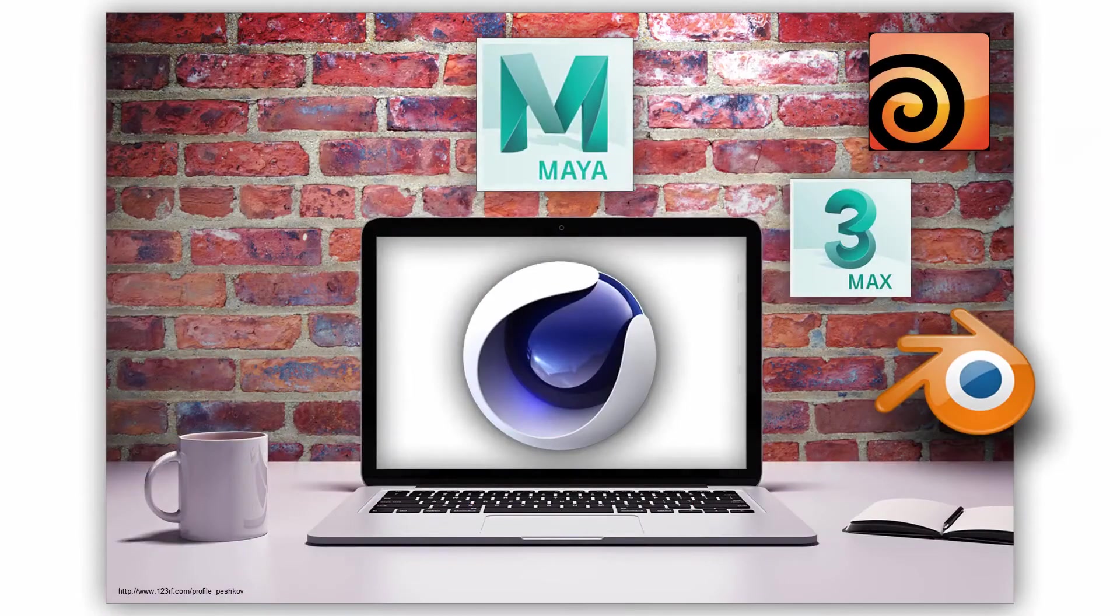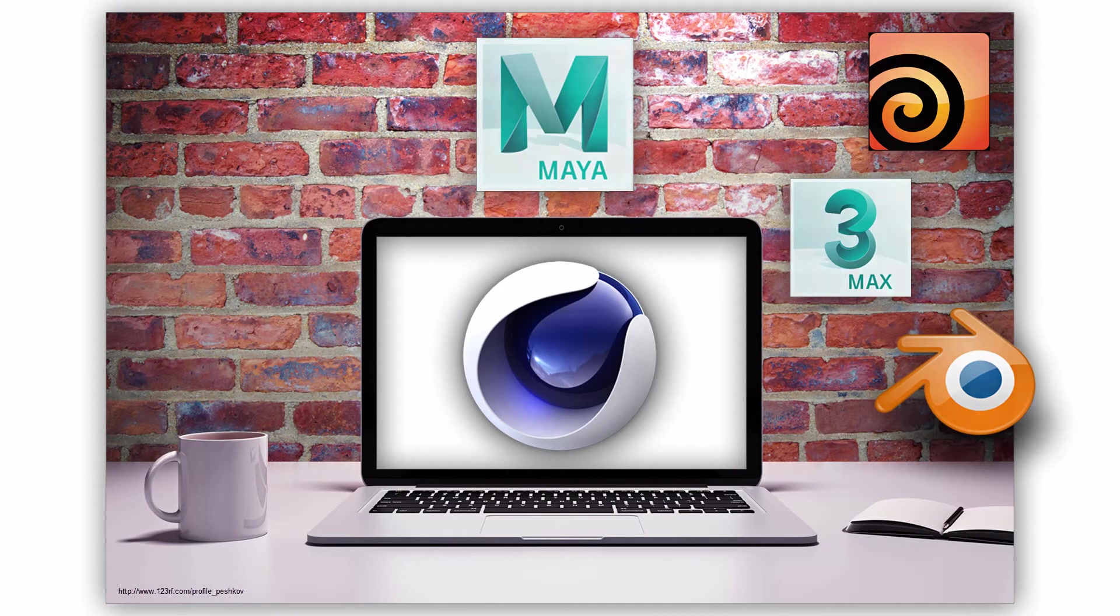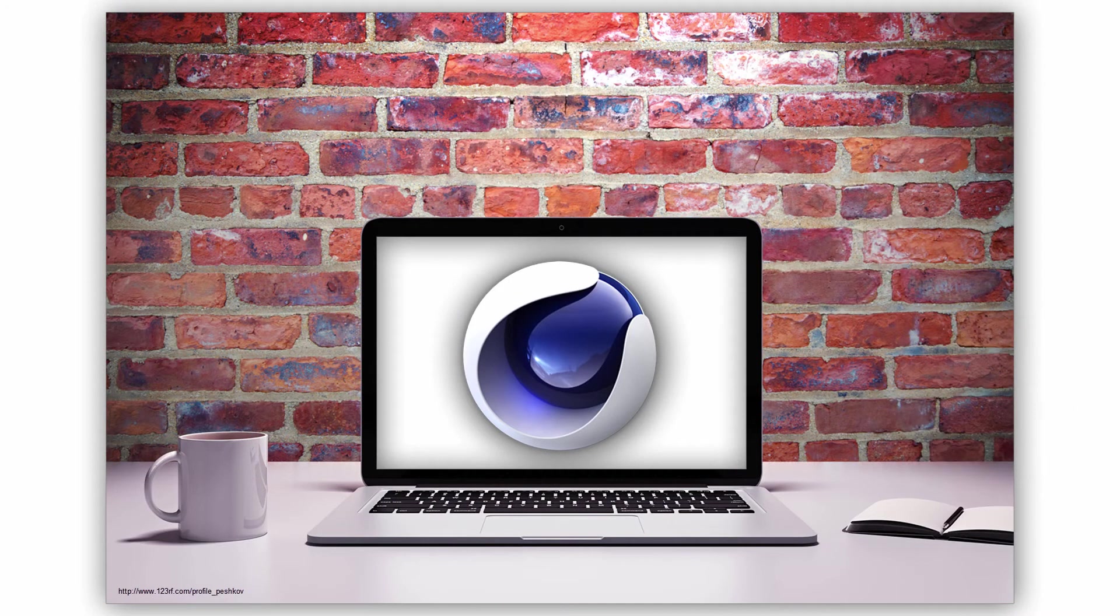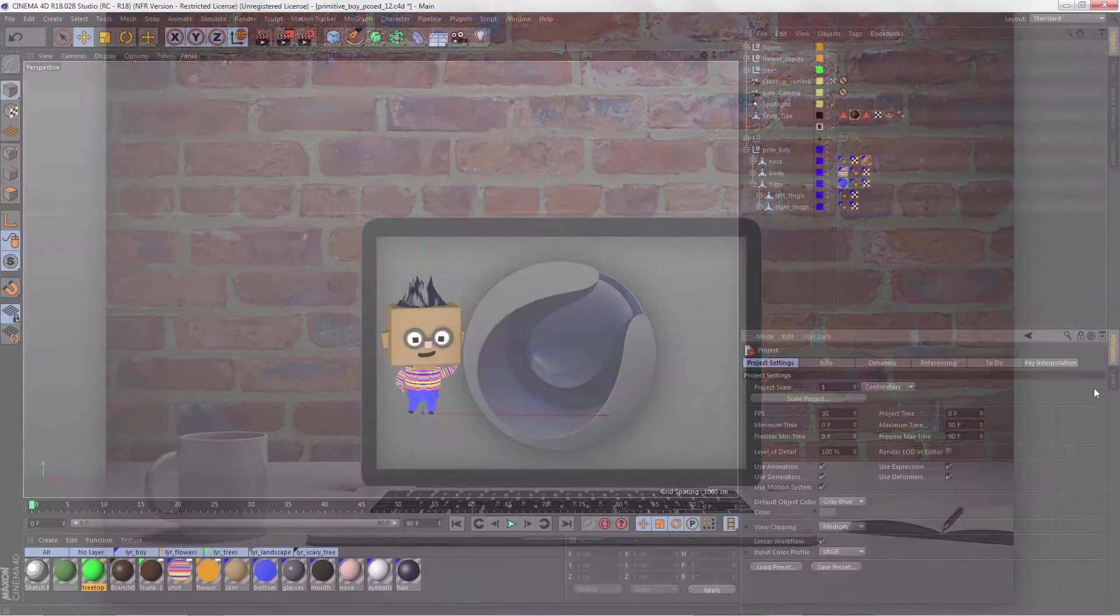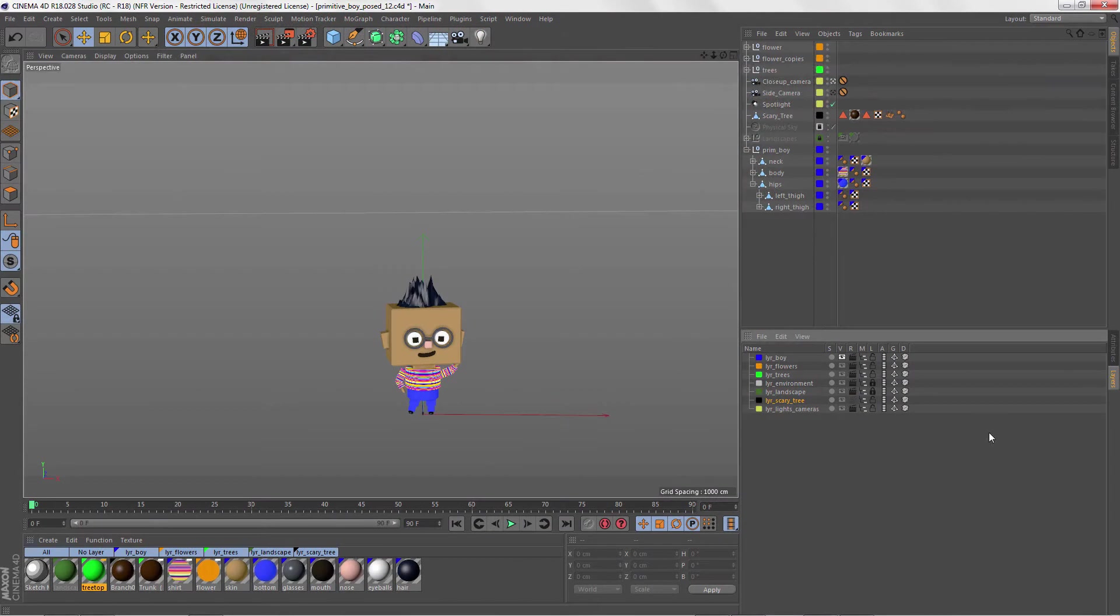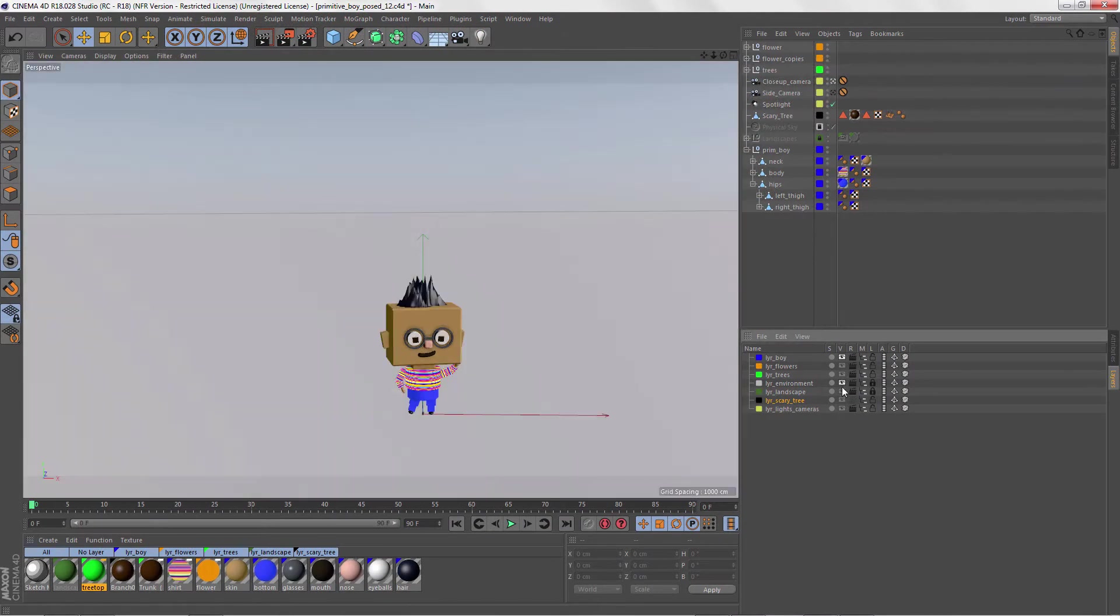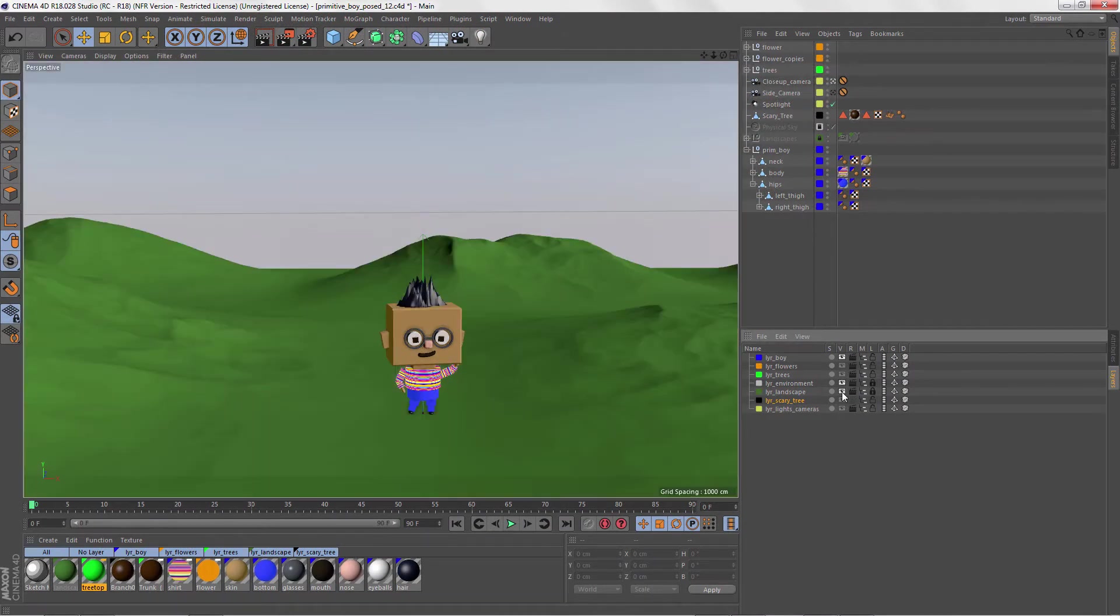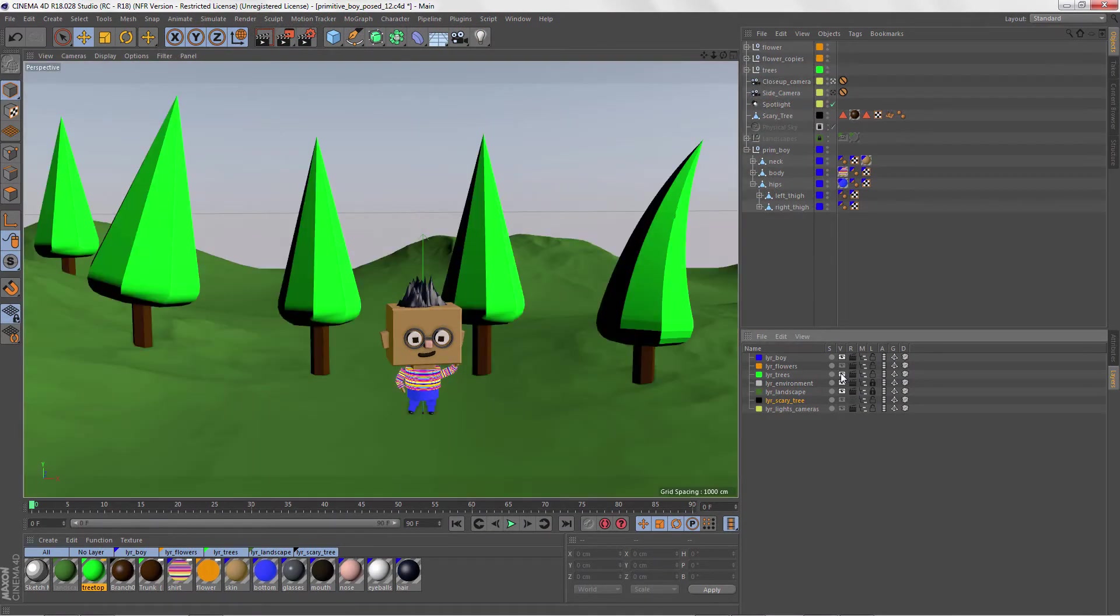If you're new to 3D or you use another package, this series is still a great way to get a feel for the basics in C4D. We'll start our journey with a simple little character and along the way we'll explore C4D as we build his world.